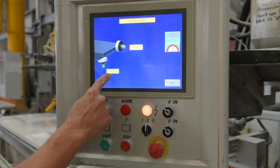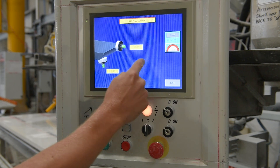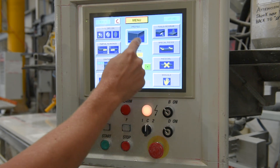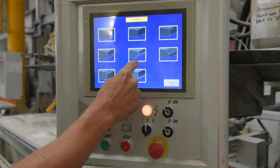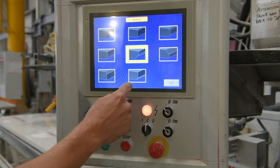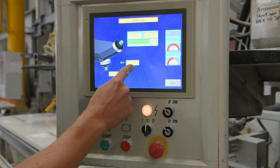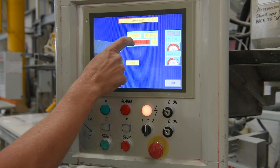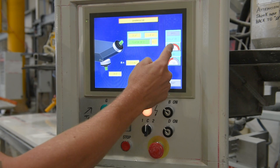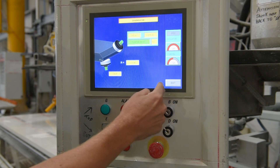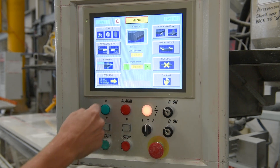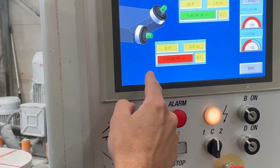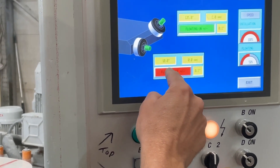For half bull nose, we can select our degrees for start and finish and also our oscillation speed. For sharks nose, we can select our start angle and radius and our finish angle. We can also float on the finish angle and change our floating and oscillation speeds.